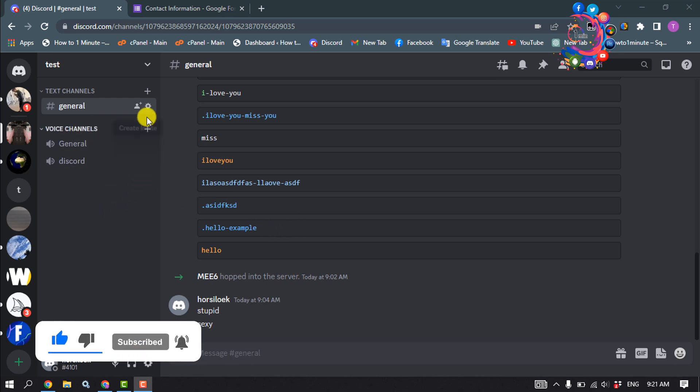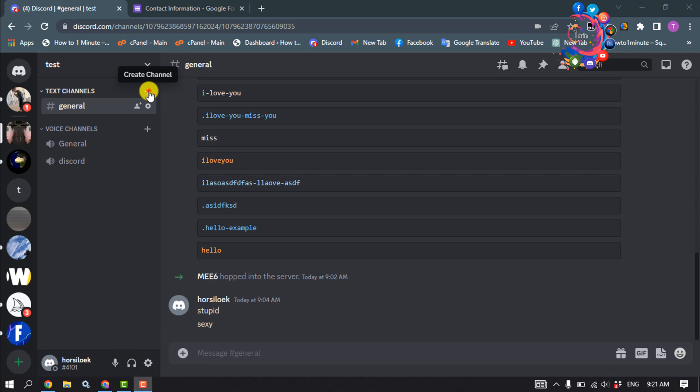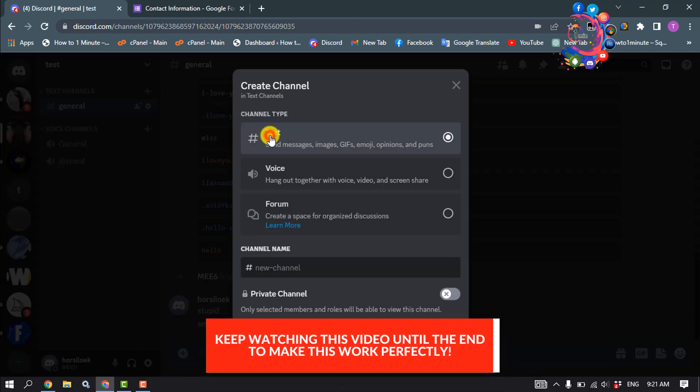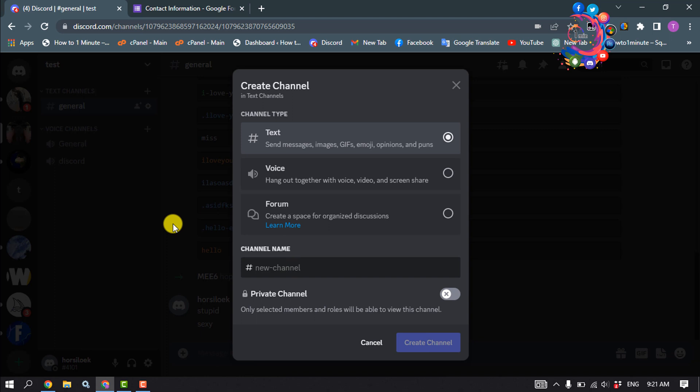And then we need to create a new text channel. So click on the plus icon, select text channel, and give the channel a name. I'm giving Google Form Response. Create channel.